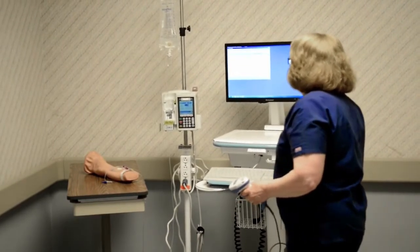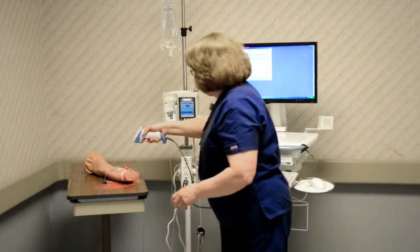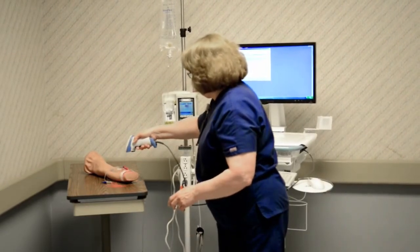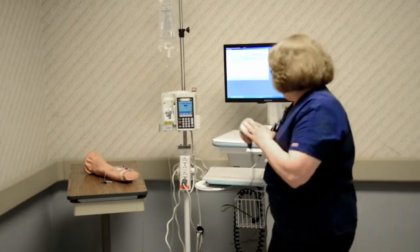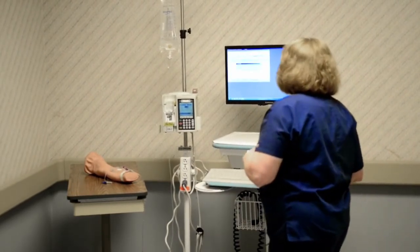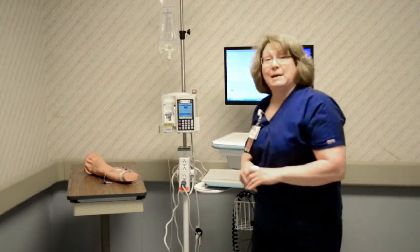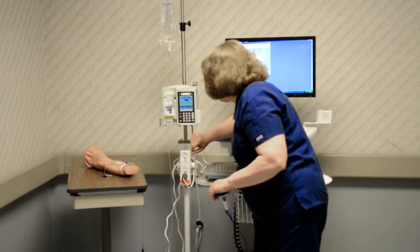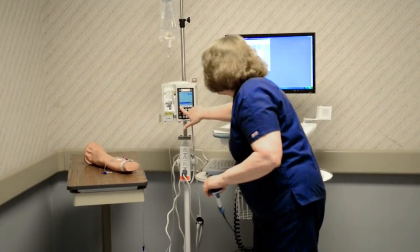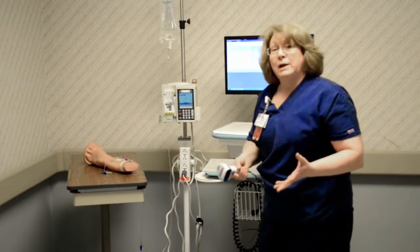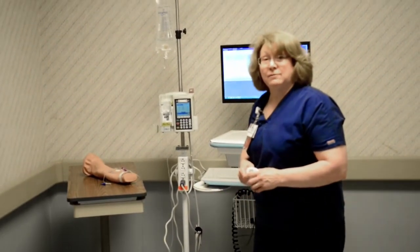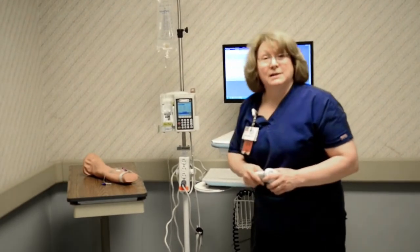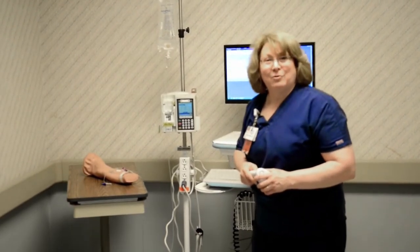I hit submit, I scan my patient, and then I scan myself. I then turn back to the pump, make sure that everything is correct according to the physician's order. I press start, and then I press yes. So at this point, if I had a piggyback or another medication to infuse, I would do the same process for that. Thank you and have a great day.